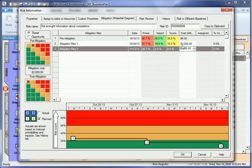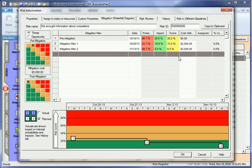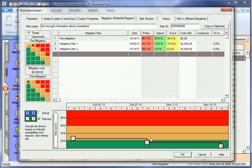Each mitigation plan will allow you to reduce risk probability, impact, and score. The result of mitigation efforts will be shown on the risk waterfall diagram below. The line will show how the risk score will decrease over time.